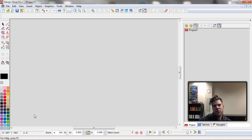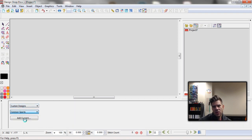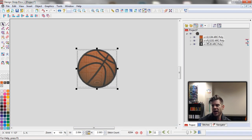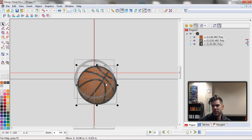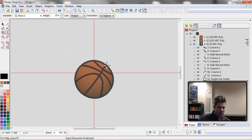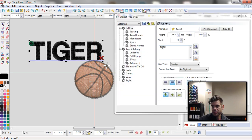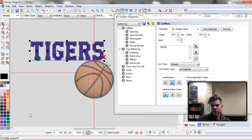Let's do basketball. I have a basketball right here. Typically I would set this up and I want this kind of set up over close to the center. I'll center this design before I'm done, and then we'll set up — let's do Tigers. Then let's do Athletic Block and I think these Tigers need to be purple.